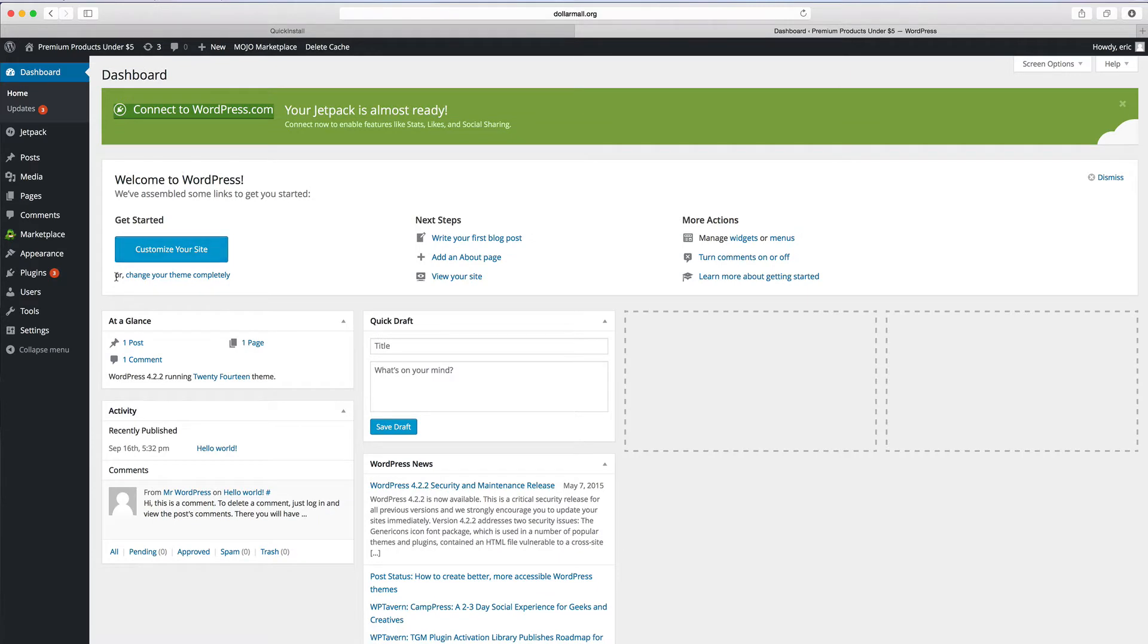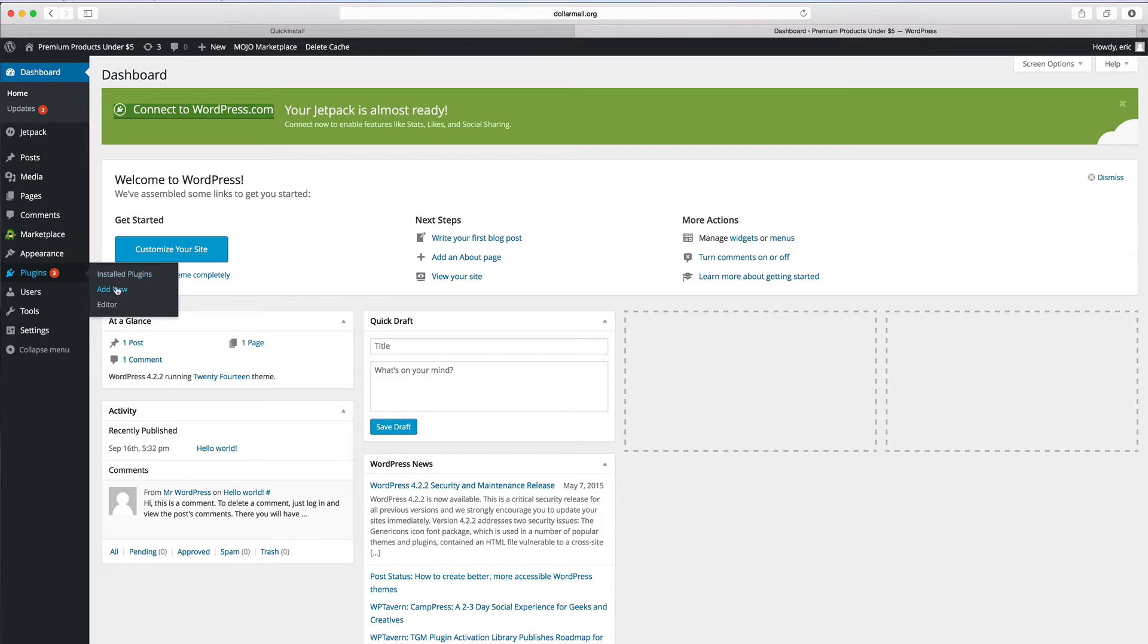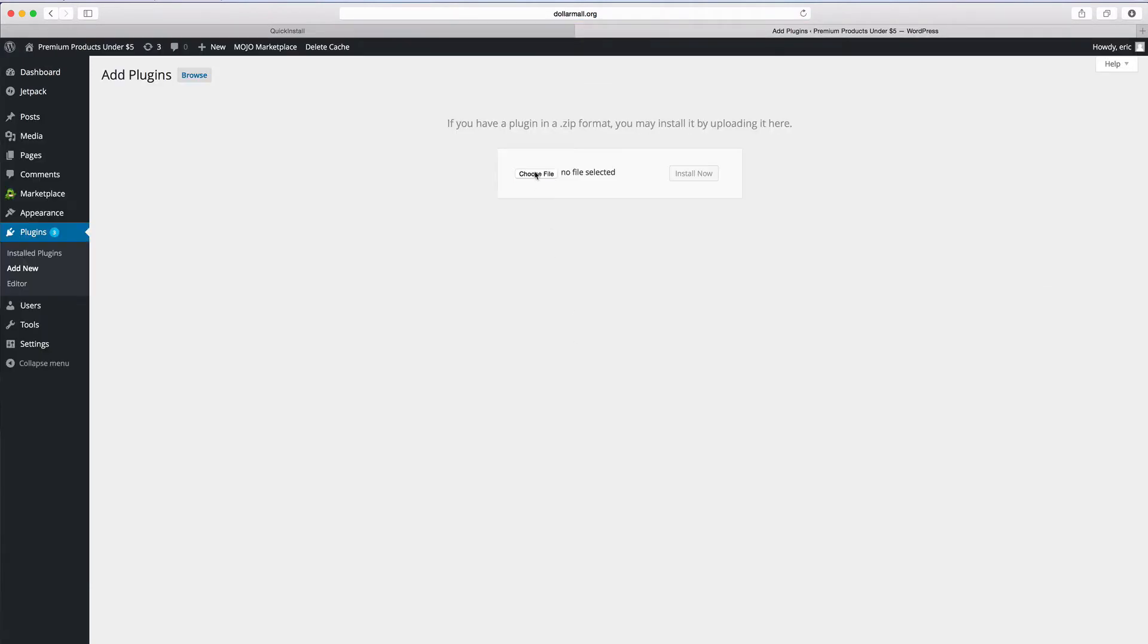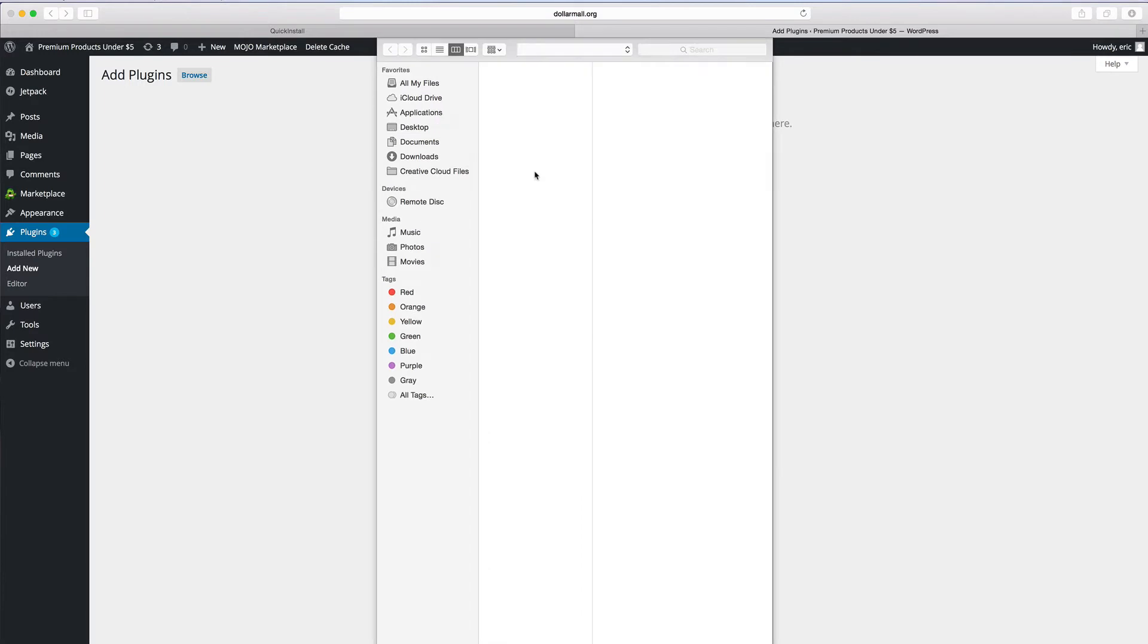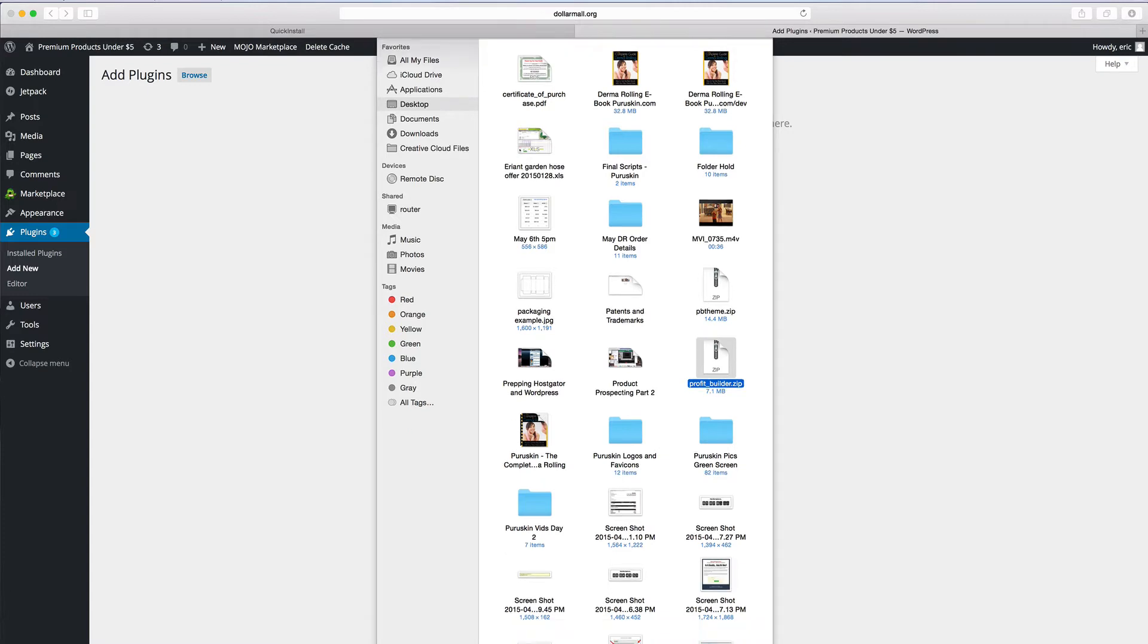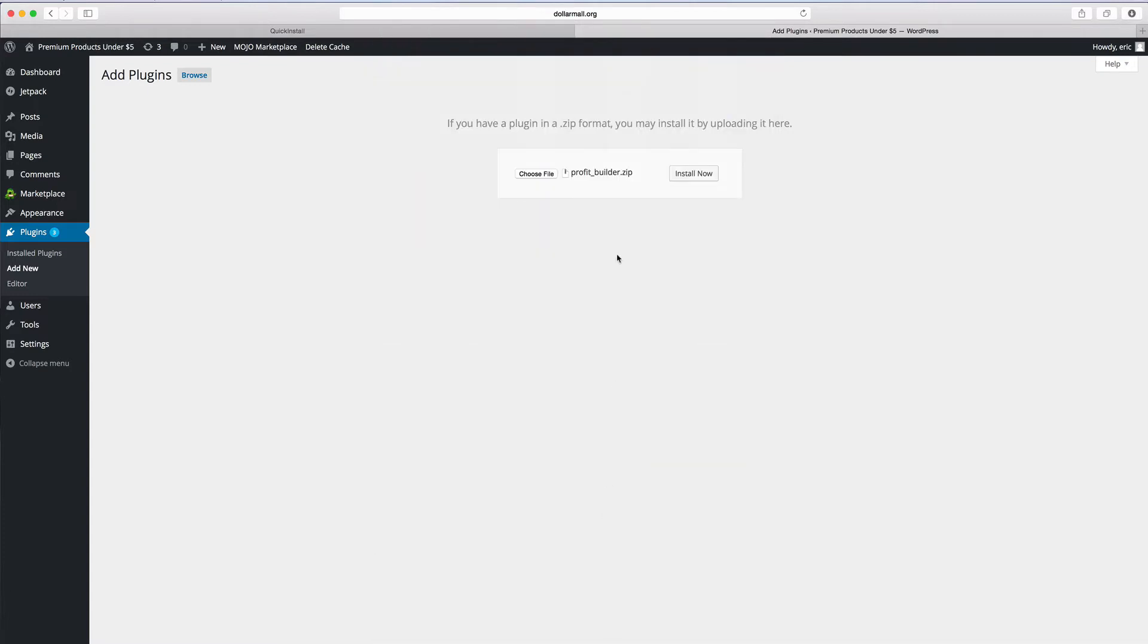Now what we want to do first is add a plugin for Profit Builder. This is going to allow us to use it like an editor and point and click and drag and just make it super powerful. So we're going to add new on the plugins, we're going to upload plugin, choose now. The one that you want is the Profit underscore builder dot zip. Remember I sent you two, don't do the theme yet, just Profit Builder dot zip. And install now.